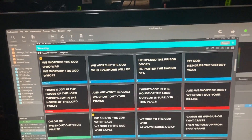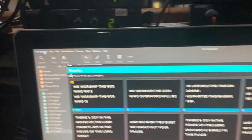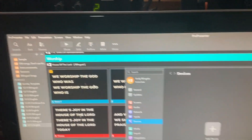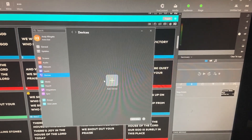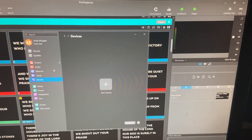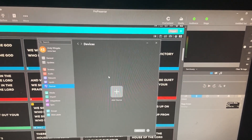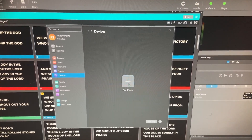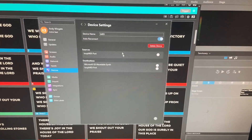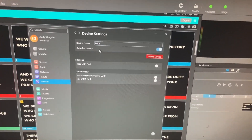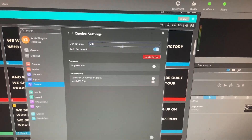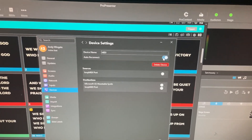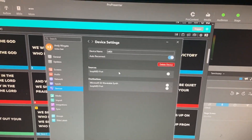Now go back to ProPresenter. Head over to ProPresenter Settings, then go to Devices. This is used for anything that ProPresenter is going to use to control another piece of software or another physical device. Click Add Device here. We're going to choose a Device Name — we'll call it MIDI for this one. It doesn't really matter what you call it. Auto Reconnect is good — if it loses connection, we want it to reconnect automatically.